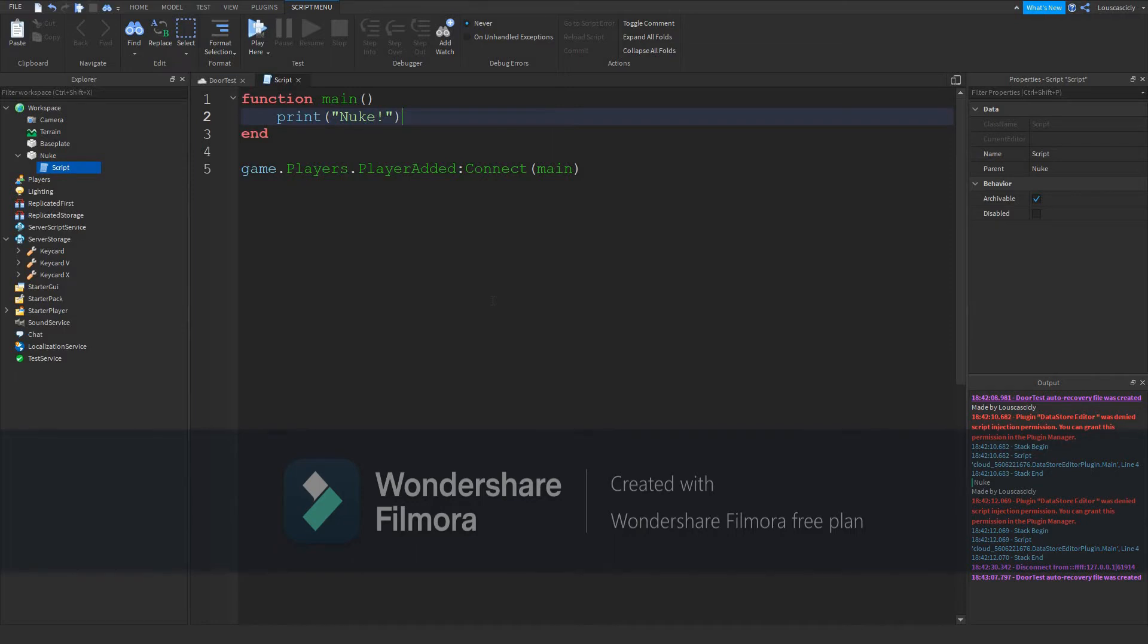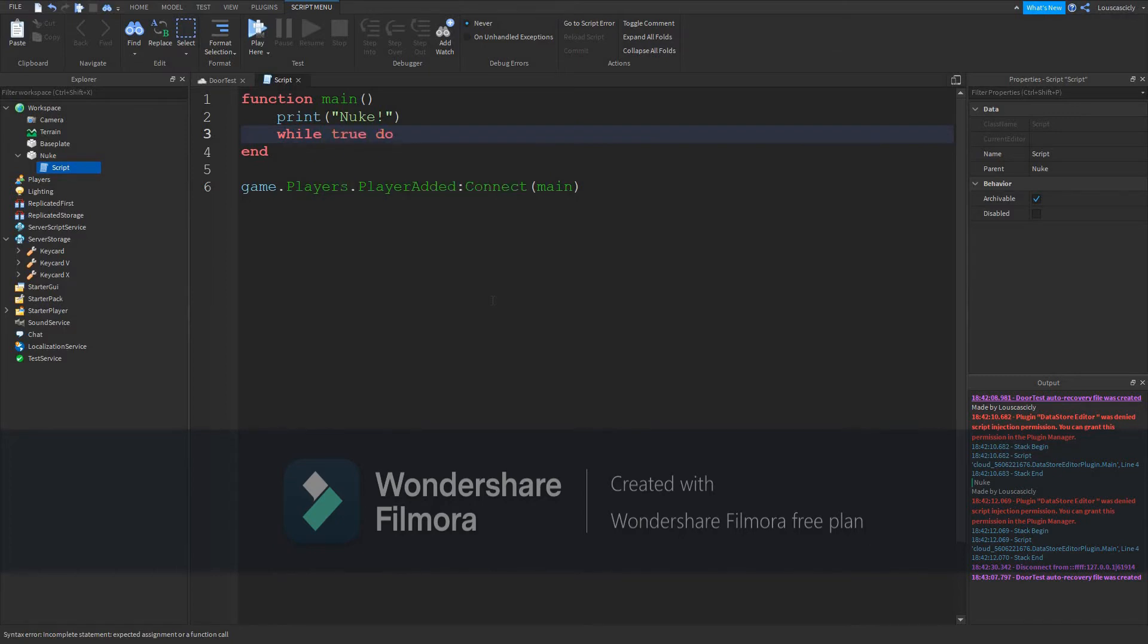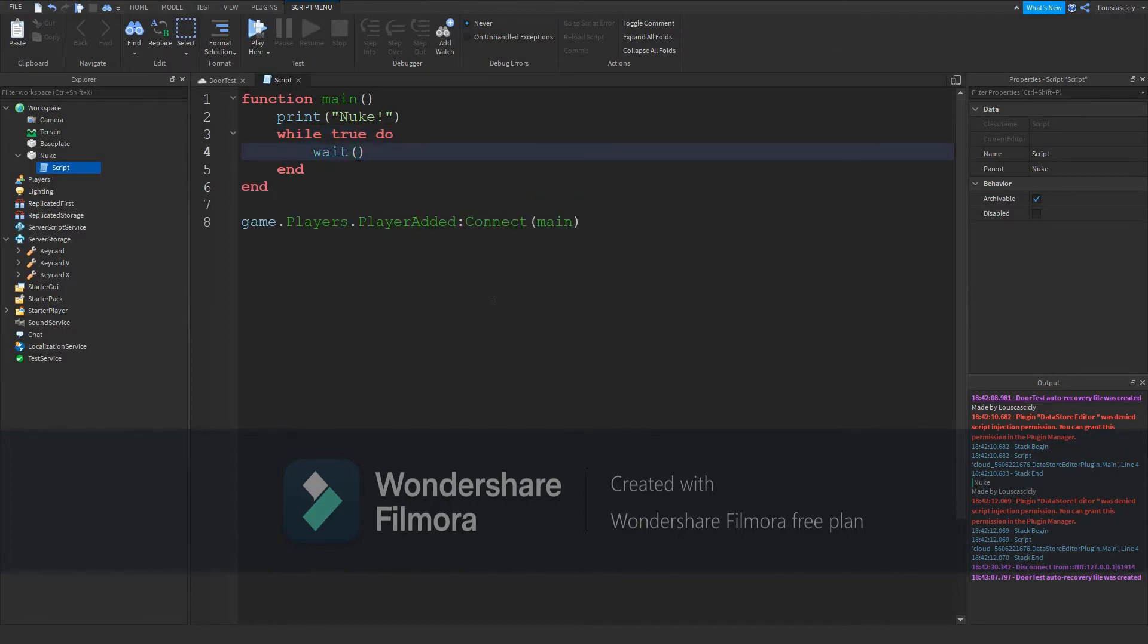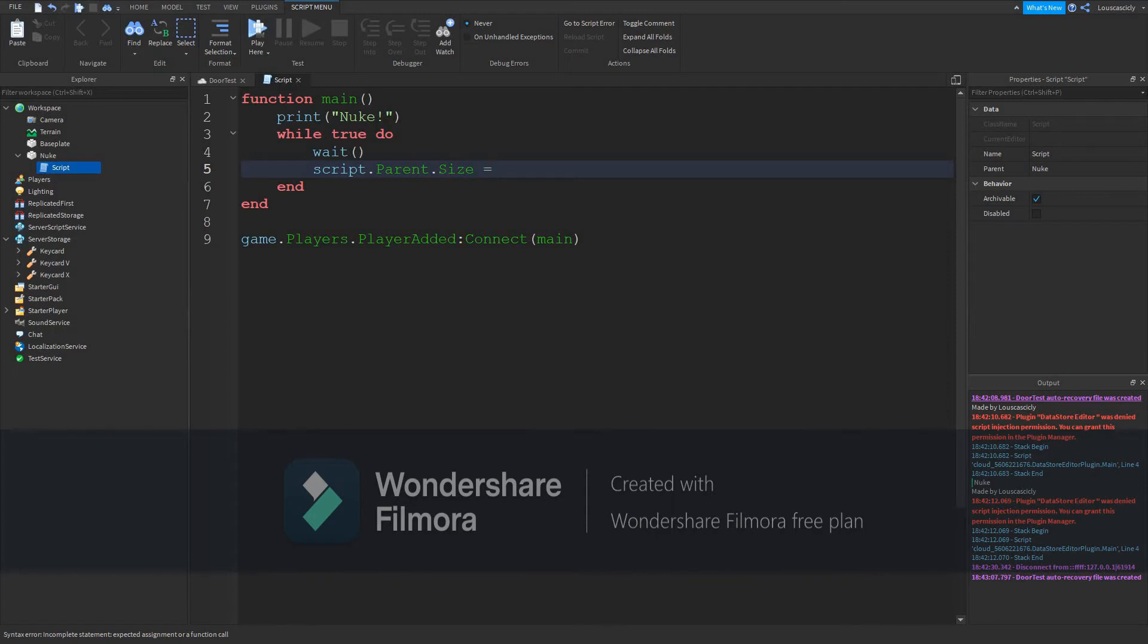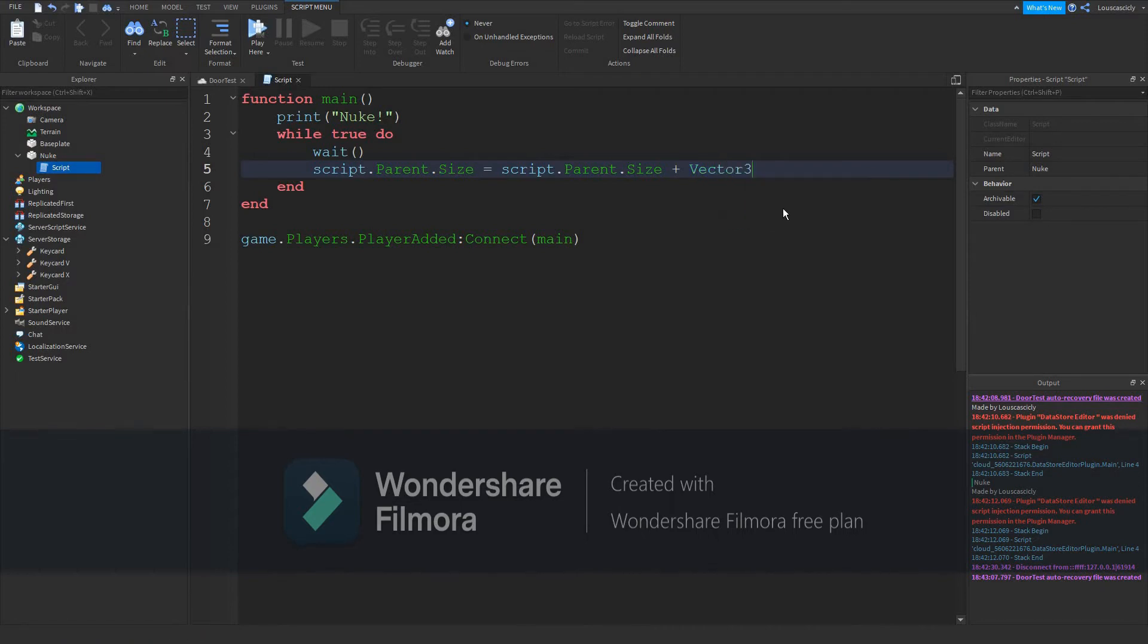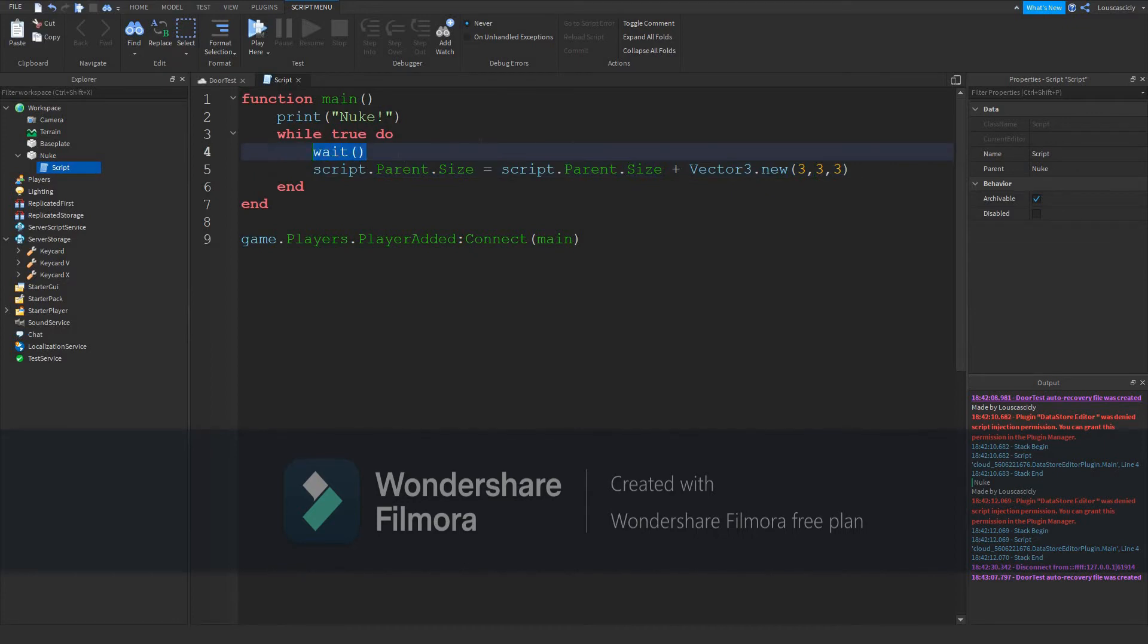Then what you want to do, while true do, wait, script.parent.size will equal script.parent.size plus Vector3.new(3, 3, 3). This will expand it by 3 studs every millisecond. I'm not sure how long that is, but whatever.